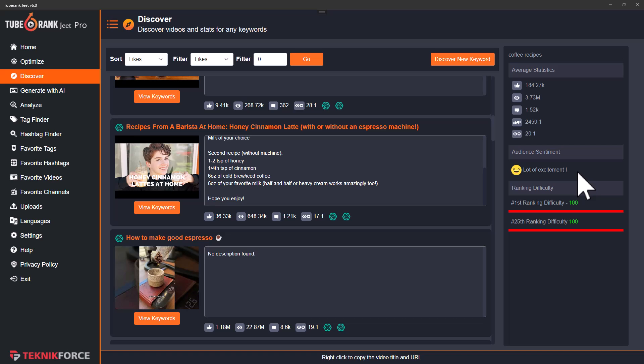Then finally, you get a ranking score which tells you how difficult or easy it is to rank for the keyword or topic that you're targeting. This is very helpful because many times you will find that the topic you're targeting is long tail and it's going to be easier to rank. Sometimes, like in this instance, we have targeted a very broad keyword and it is harder to rank for it.